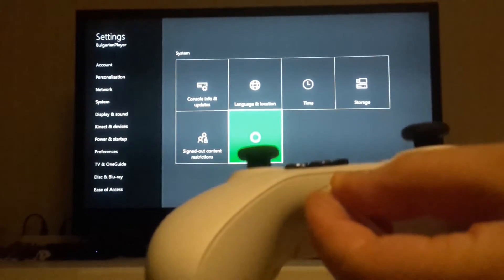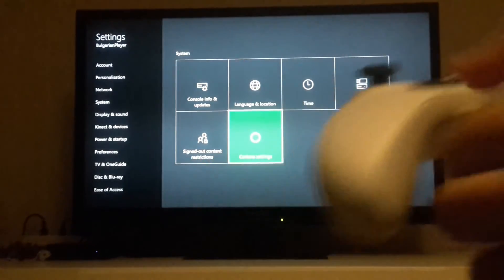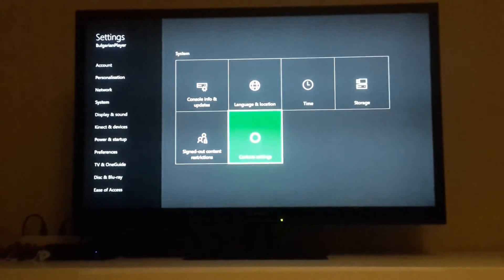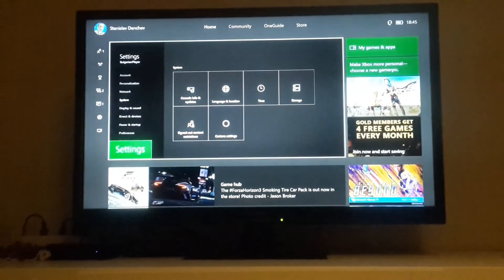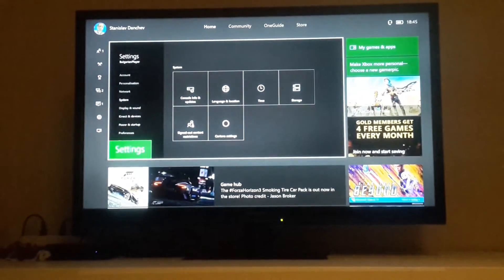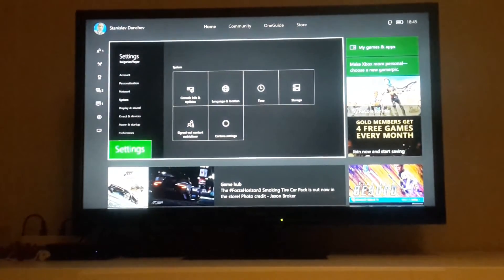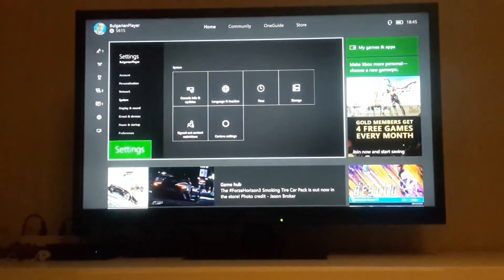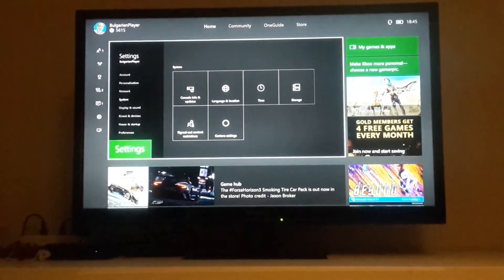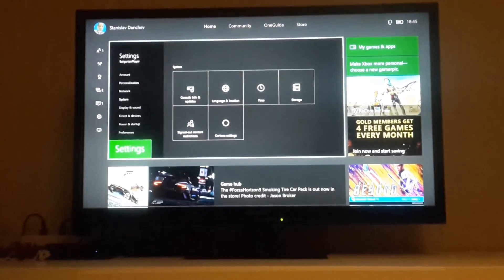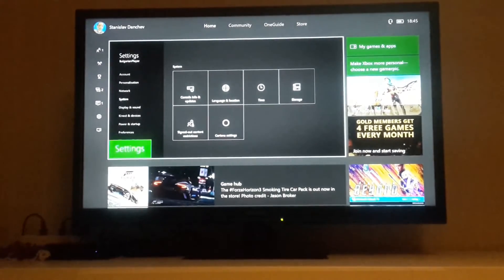You just plug in the headphones and you're ready. I'll go home now and I want to play Forza Horizon 3, but I want to use Cortana.